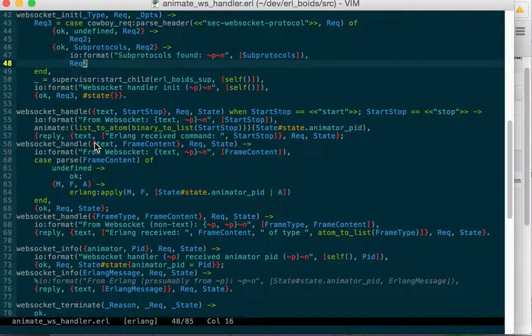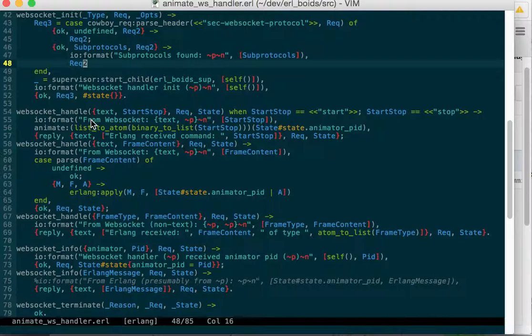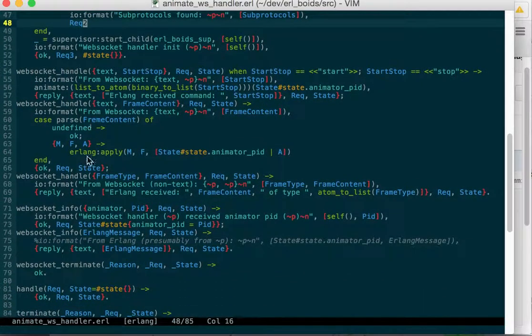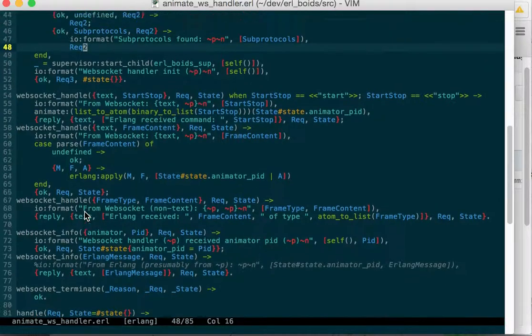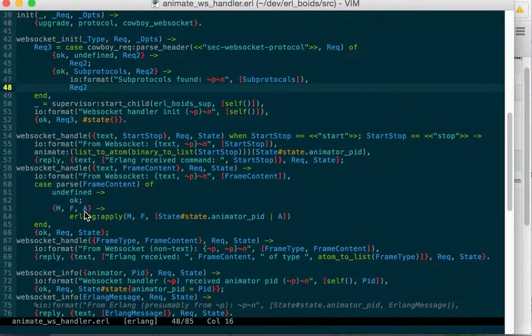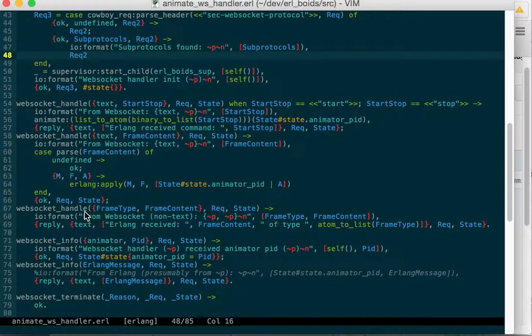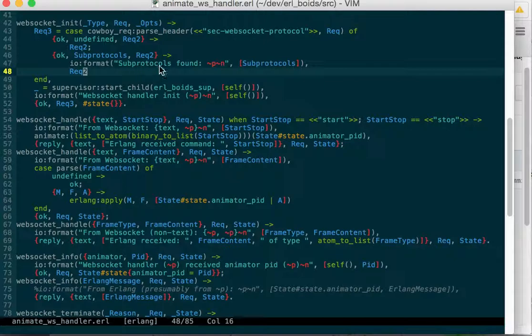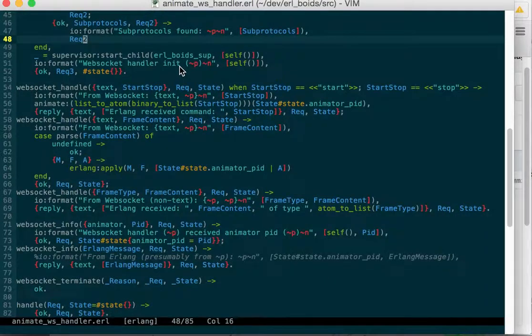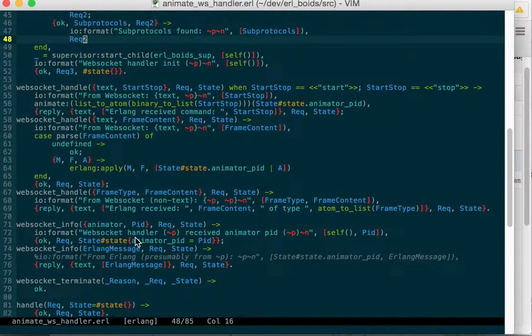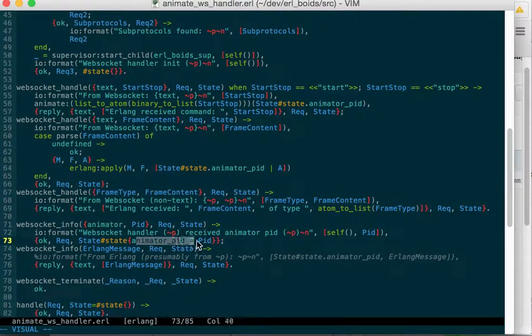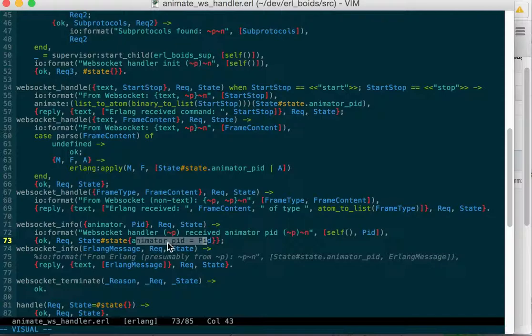And then we have WebSocket Handle which will handle information from the WebSocket. WebSocket info will handle any messages sent to this process. And when the supervisor has a simple one-for-one child spec that starts the animator, when the animator starts, it sends back a message with its PID. That message looks like animator PID. So we just put that animator PID in the state and I can remove this. We don't need to do that. We can just get it immediately when we start the child.